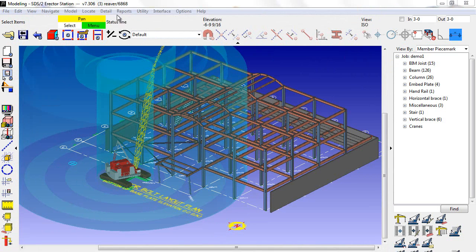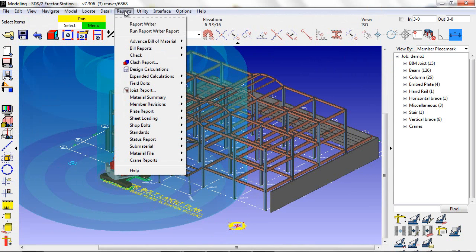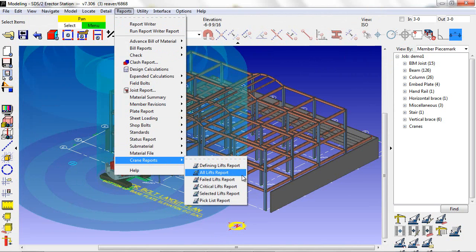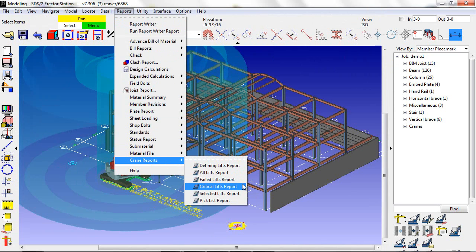There are other types of reports that we can run from the erector station that include the defining lifts, all lifts, failed lifts, critical lifts, and selected lifts.